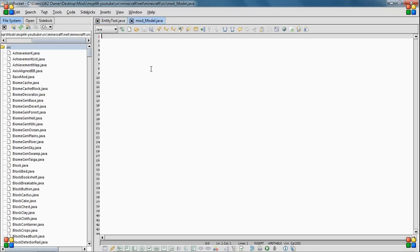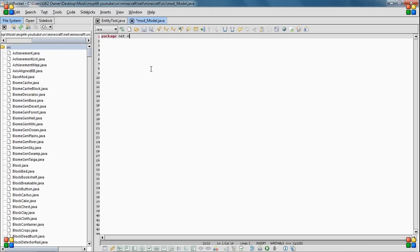And then you need a mod loader file so that you can add a spawn to the world. So the first thing you need to do is you need to make a mod underscore and then whatever you want to call it dot java file. And then hopefully you know how to set one of these up.